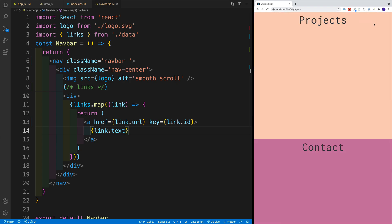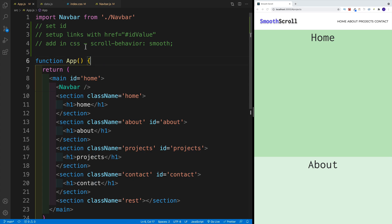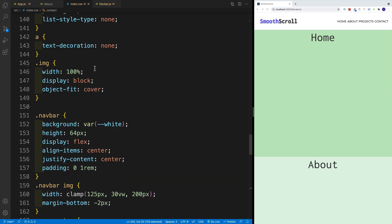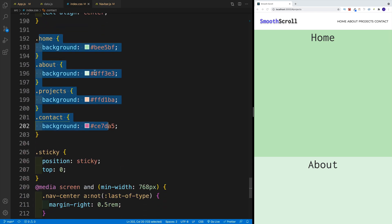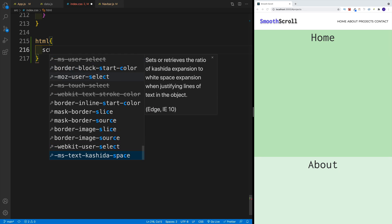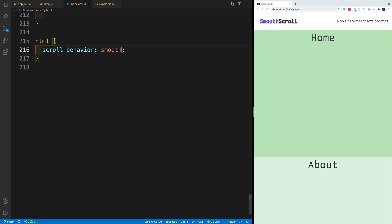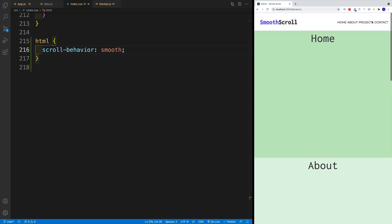To add smooth scrolling, go to the CSS and add the scroll-behavior property set equal to smooth. In most cases you'll add that to the root, so to the HTML element. Head to index.css and add: html { scroll-behavior: smooth; }. That's all we need to do — now once you click on a link and navigate to a section, whether that's project, contact, or about, it scrolls smoothly.